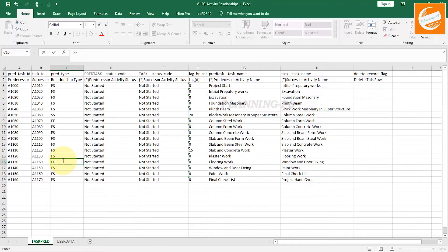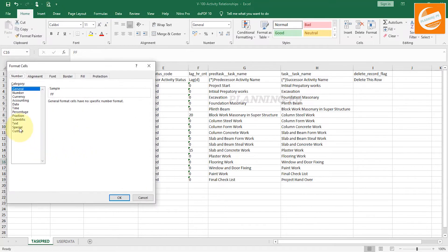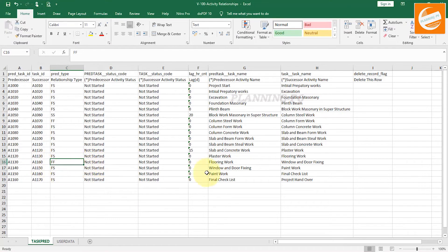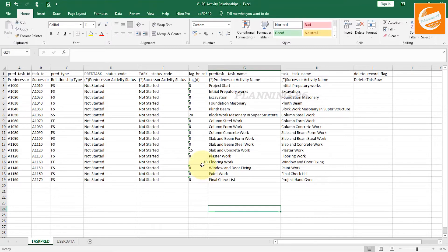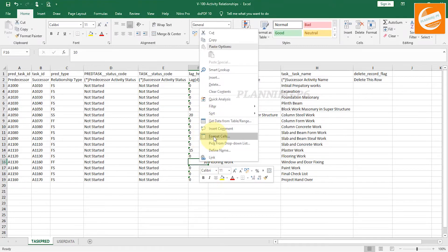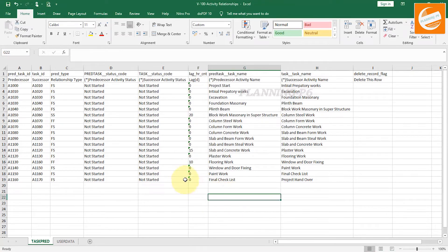Paste the values and format the cell as Text. Change the relationship type to Finish-to-Finish. You can change between Finish-to-Start, Start-to-Start, and Finish-to-Finish. Format that relationship cell as Text as well. If you want to add a lag of 10 days, add it here and format the lag cell as Text.